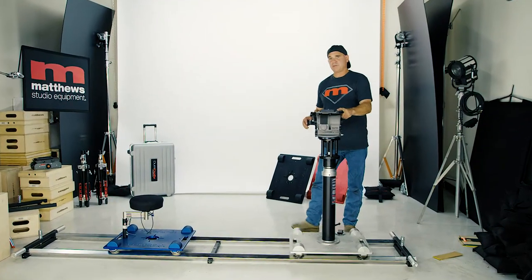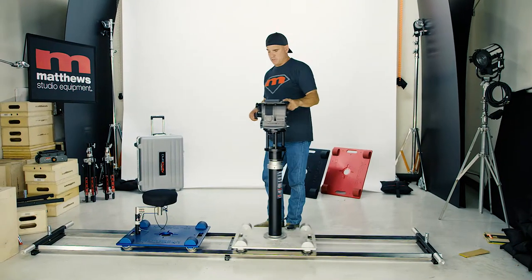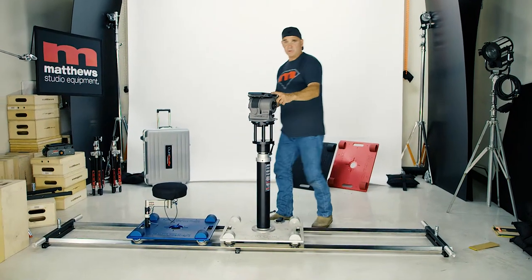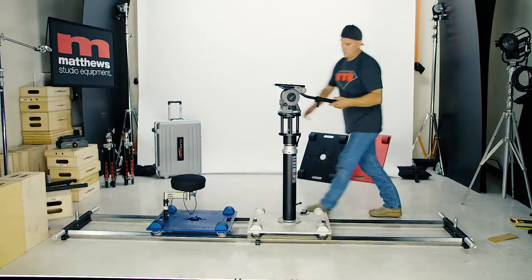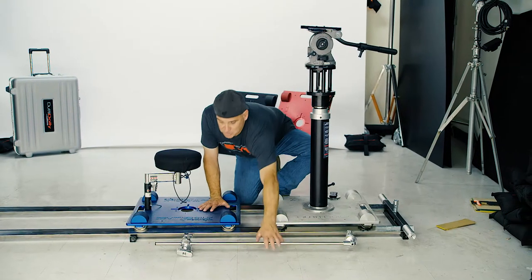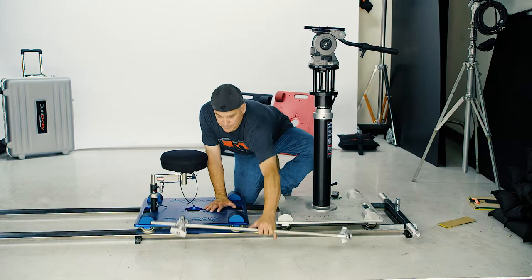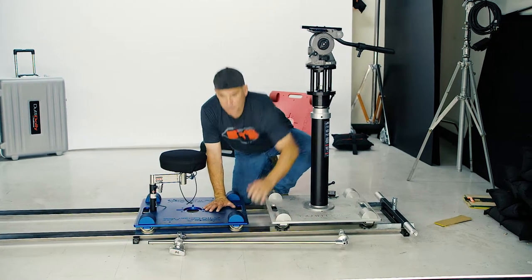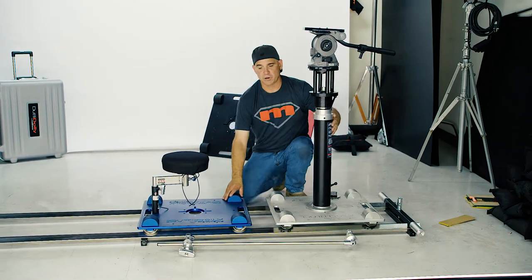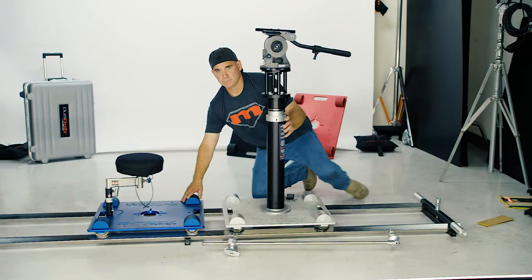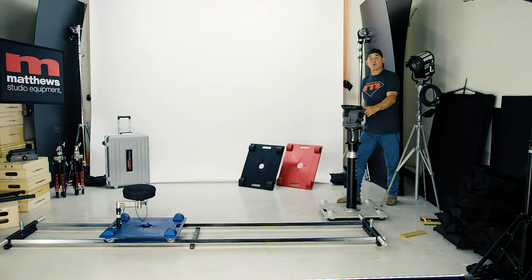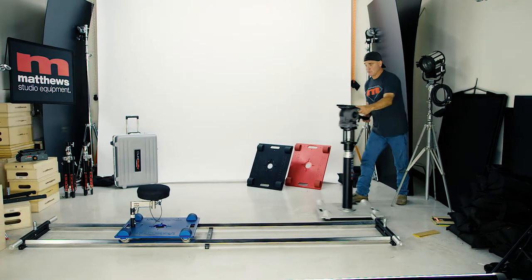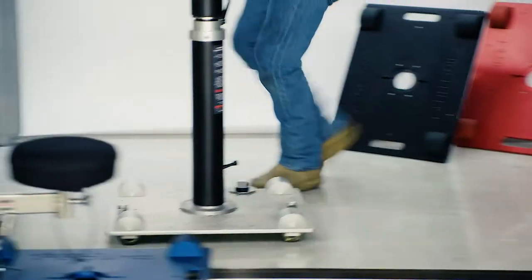For other applications, you can tie two dollies together and pull your talent along with you. What I've done before is attach the two dollies using a C-stand arm, put your talent right here, and you're able to track with them. Another quick option: you can go right on the floor and just chase anything around.